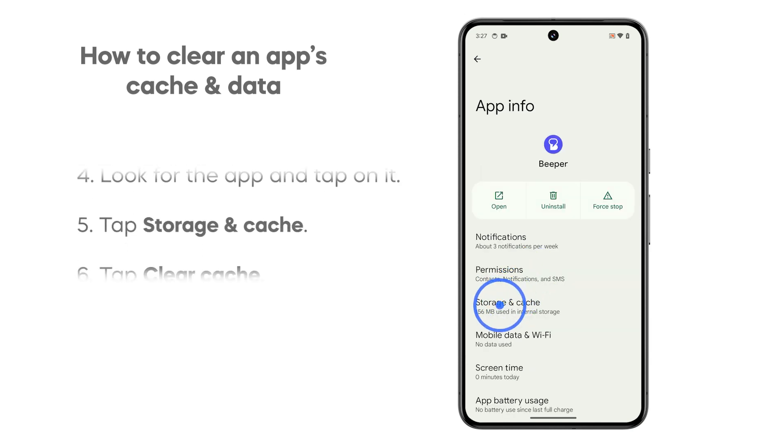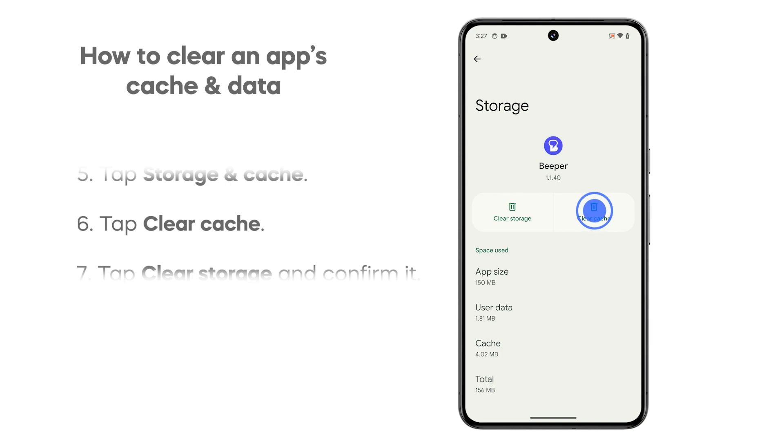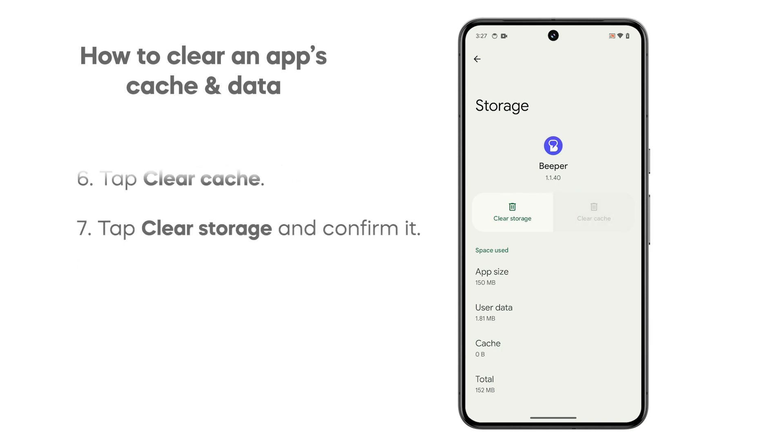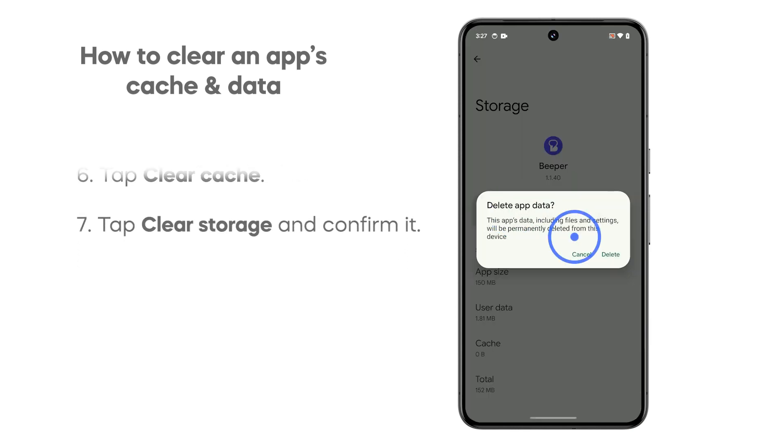Tap storage and cache, and then tap clear cache. Then tap clear storage and confirm it.